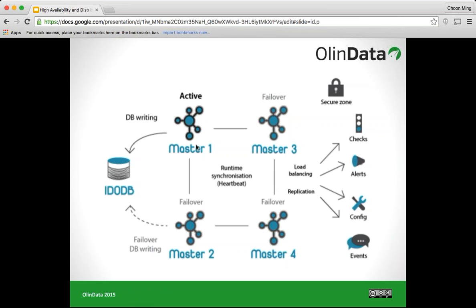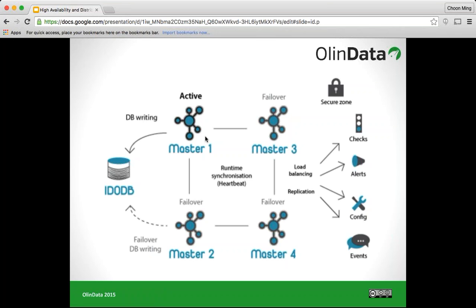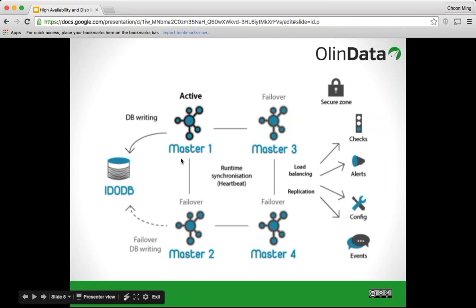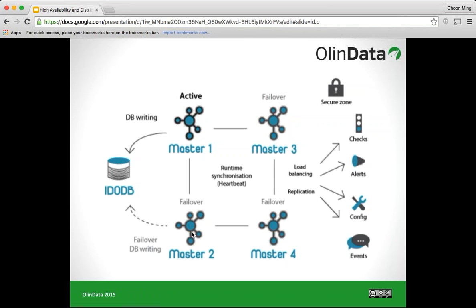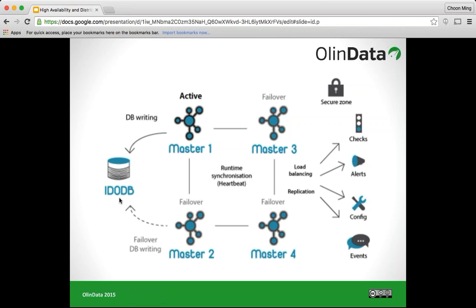Should the active master fail — say master1 goes offline for maintenance, hardware failure, or network failure — the remaining endpoints within the zone will elect a new master. The new master takes over routing of check events and becomes the one allowed to write into the database. Master1 will be taken offline and will no longer write to the database. Assuming master2 becomes the new active master, it will route all check events and notifications and handle all read and write to the database. When master1 comes back, it will remain as a failover rather than the active one. This is a very simple HA setup.